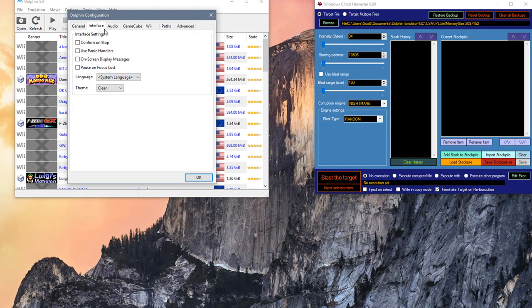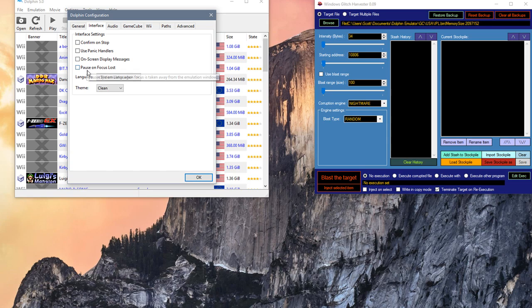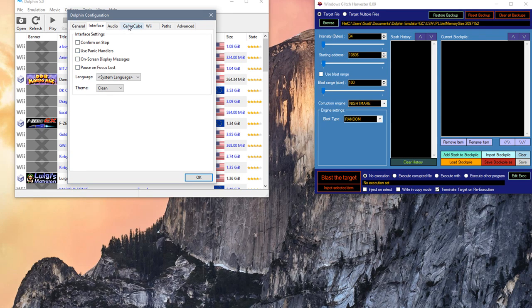Next thing, go to Interface, make sure you turn all of this off because most of this just gets in the way when you're trying to corrupt.